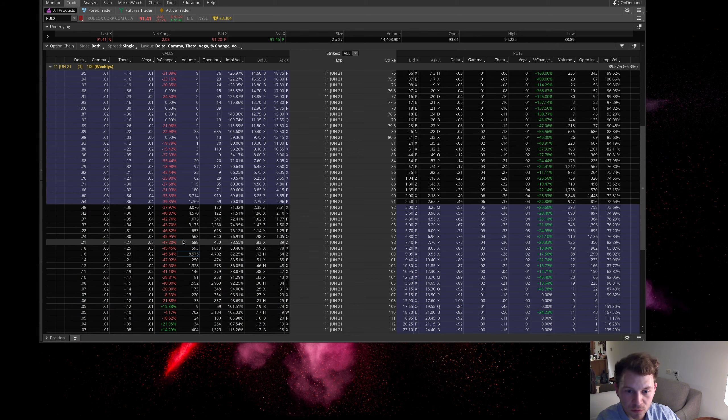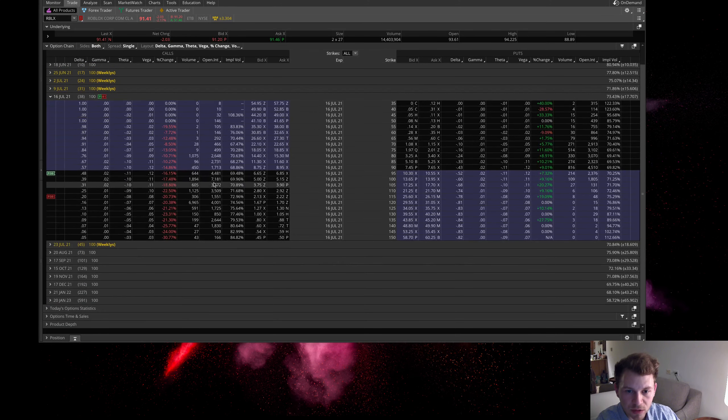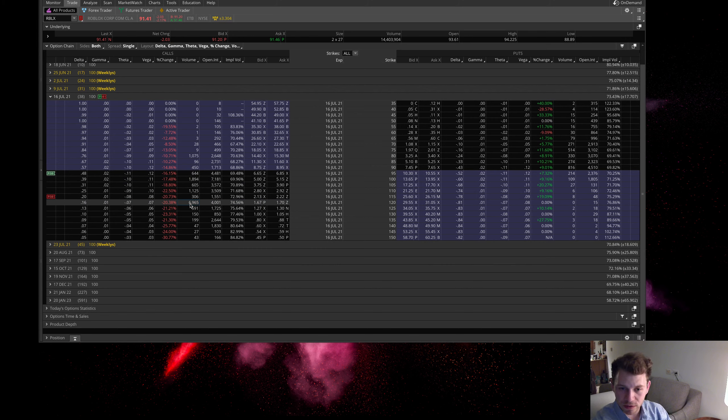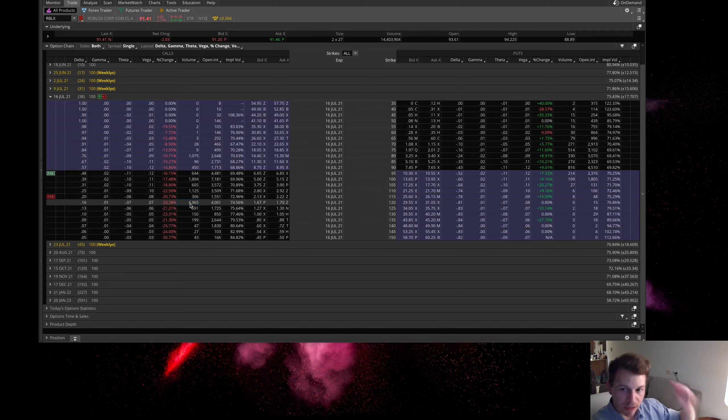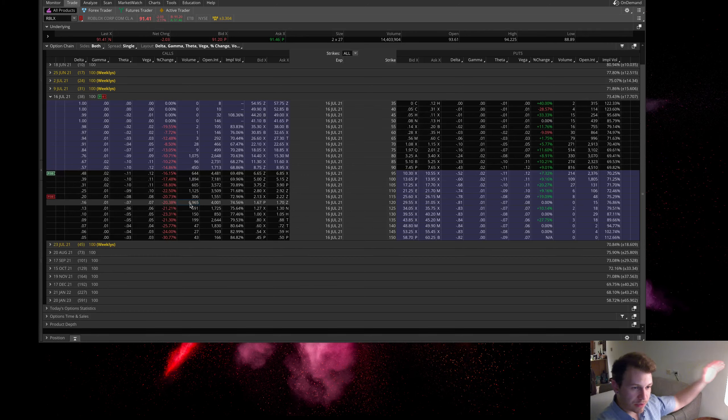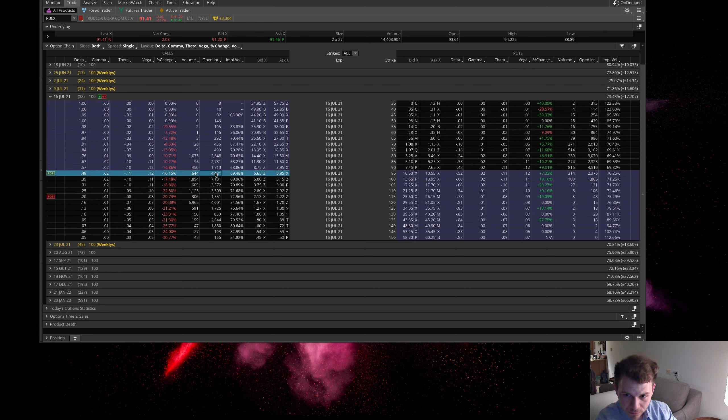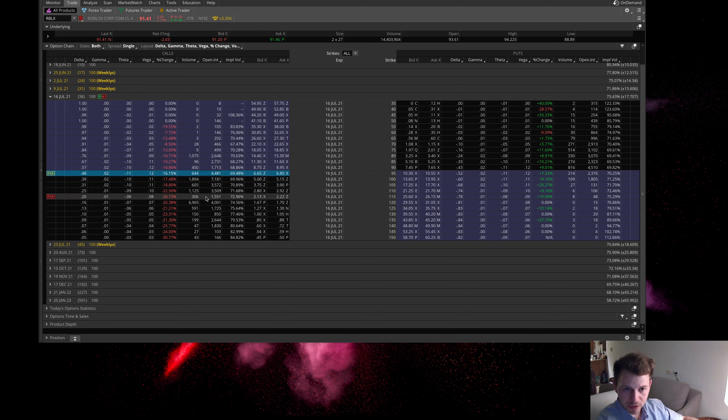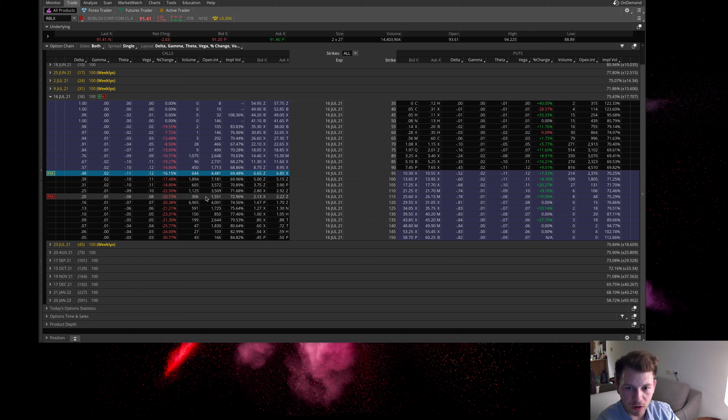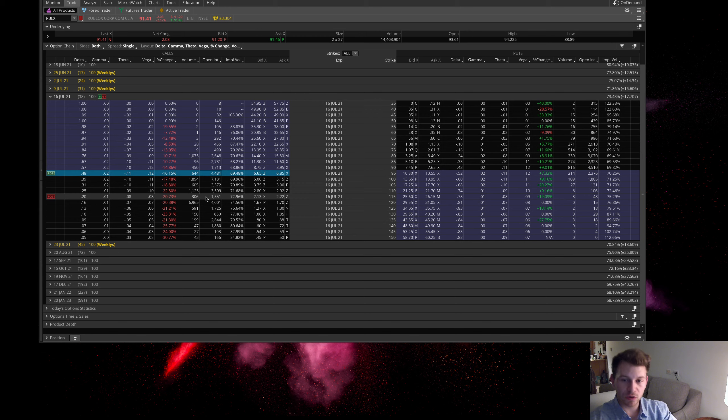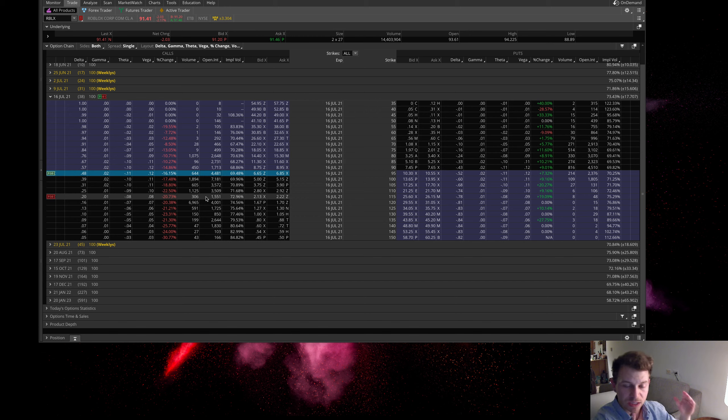There was some nice buying also in these July calls here. They were coming in buying these July 120 strike calls. If you've been watching this channel for any length of time, you know that I like to usually buy an at-the-money call and sell an out-of-the-money call. What I did here is I bought the 95 strike call and I sold the 115 strike call. I paid about $4.50 for something that can go to $20 if this stock is through 115 on expiration.